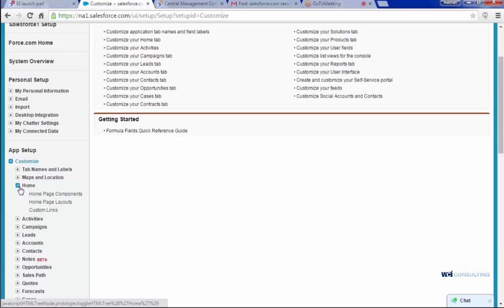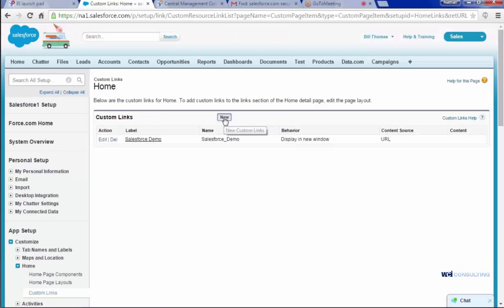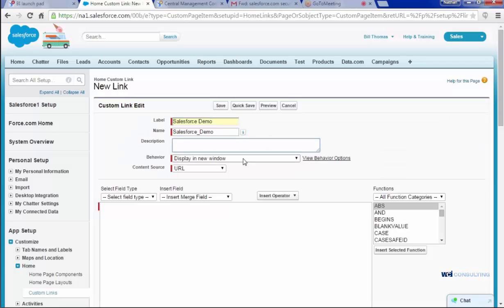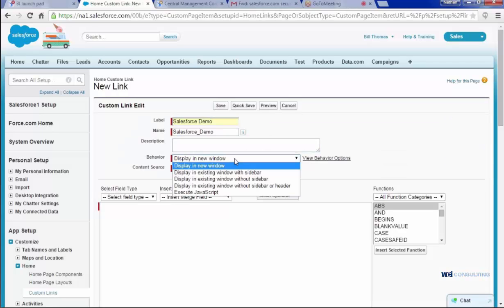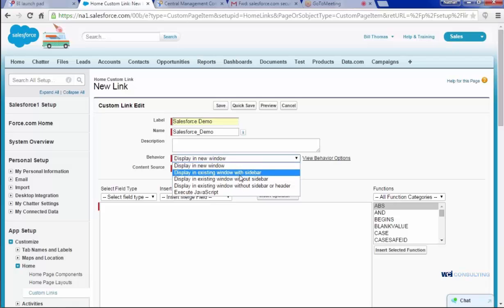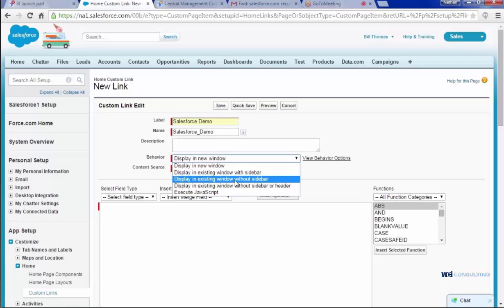I'm going to click on new, create a label, just Salesforce demo, and then description can be whatever you want, display in a new window. What this does here is you're telling it when you click on the link what you want to happen. If you want it to display in a new window or open up a new window, that's where it'll be. If you want it to display in the existing window without a sidebar, it'll just refresh the page and open the report, and so on and so forth.